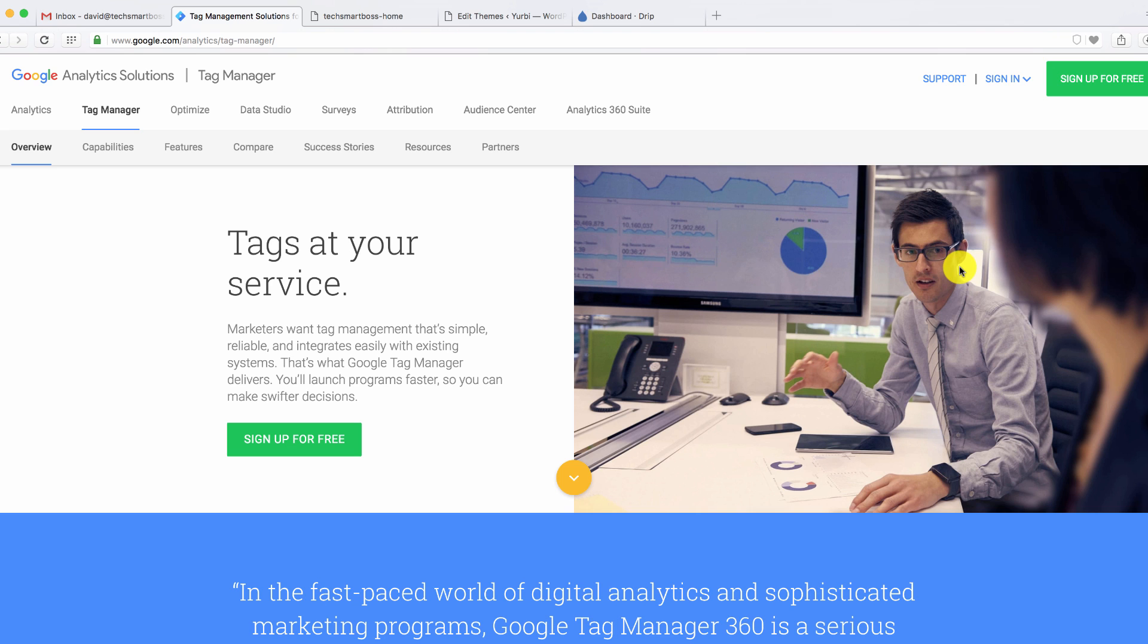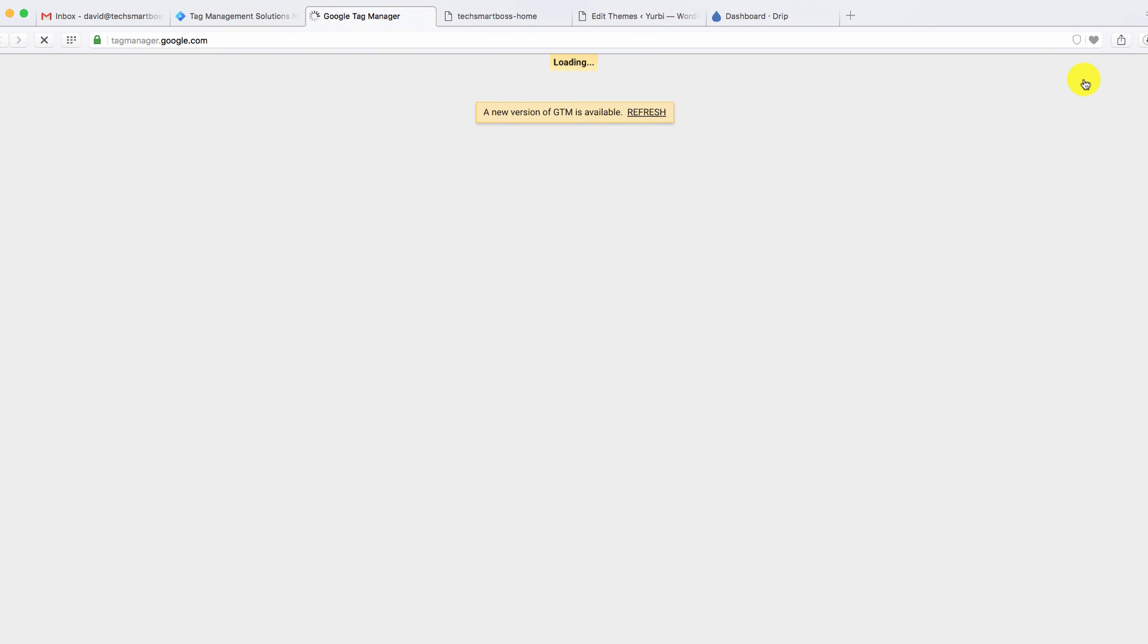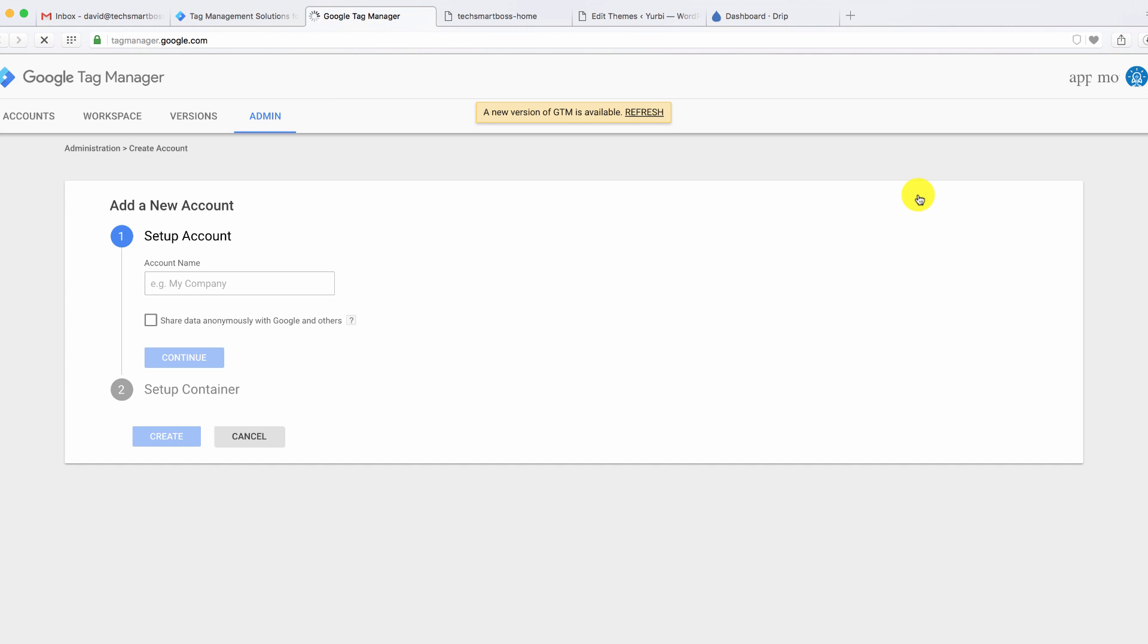So I'm on the Google Tag Manager site. Just Google, Google Tag Manager. Take you right there. Let's go ahead and sign up. I don't have an account, so we're going to go through the whole steps on how to sign up for an account. We're actually going to put that drip code on our TechSmartBoss website.